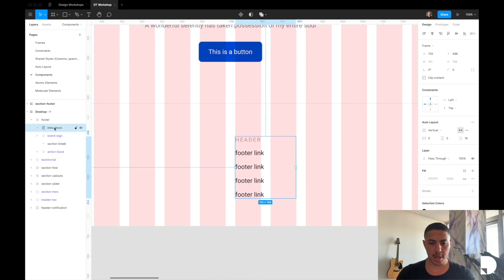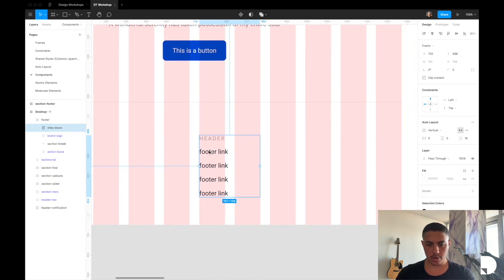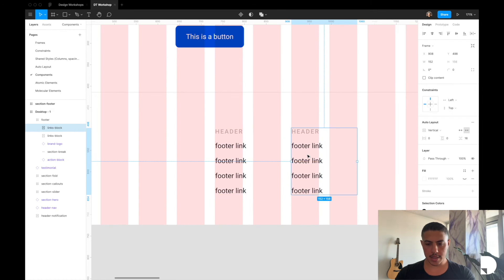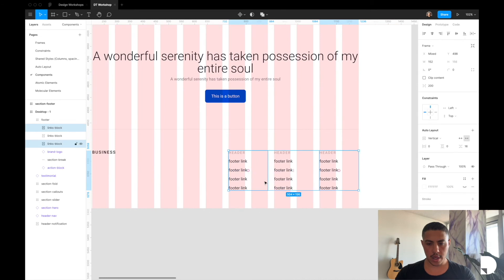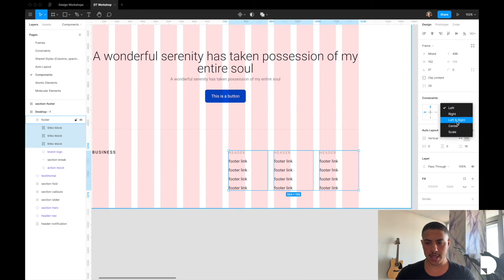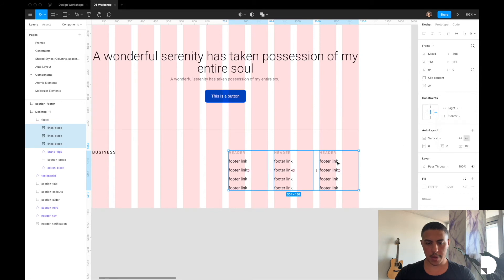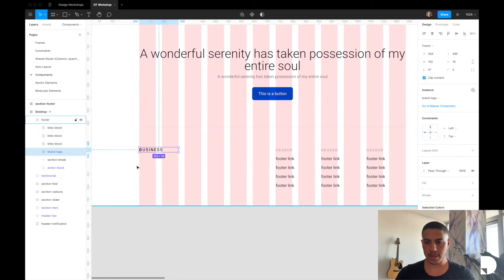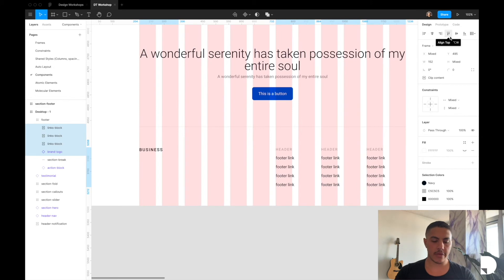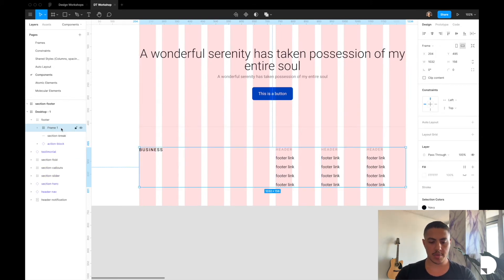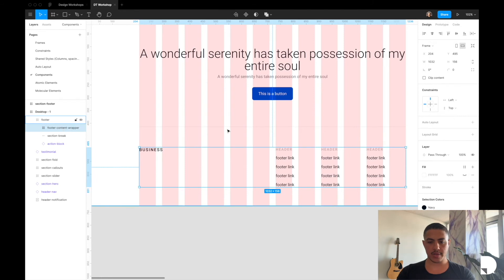Now let's duplicate this links block — I'll hold Option and drag, then hit Command+D so they're all 24 pixels from each other. I'll select them all and change their constraints to right and center. I'll do the same for my brand logo — left and top. Then I'll select my brand logo and links blocks, make sure they're top aligned, and place them all inside a frame with Option+Command+G. This frame is going to be called 'footer content wrapper', positioned at 8 pixels from the section break.